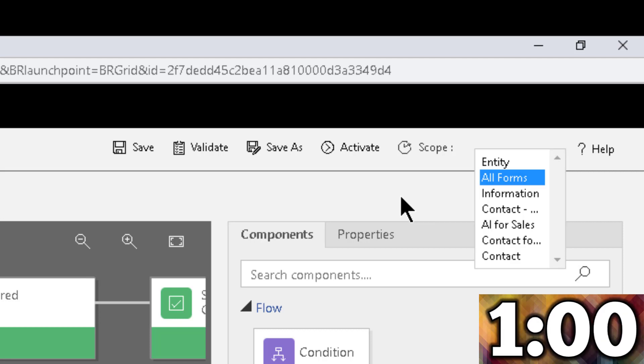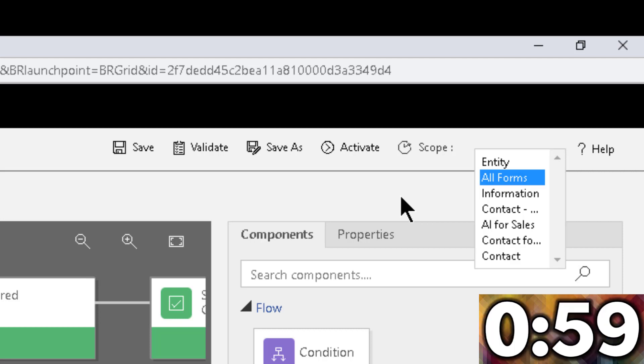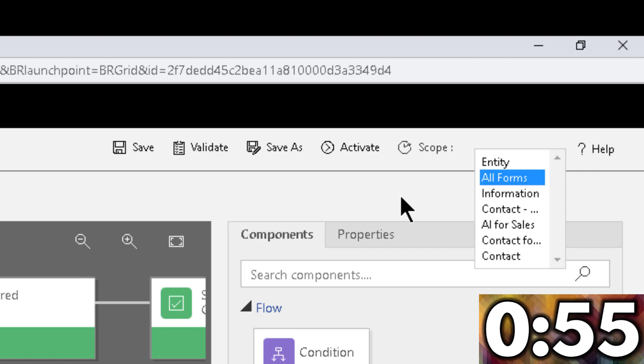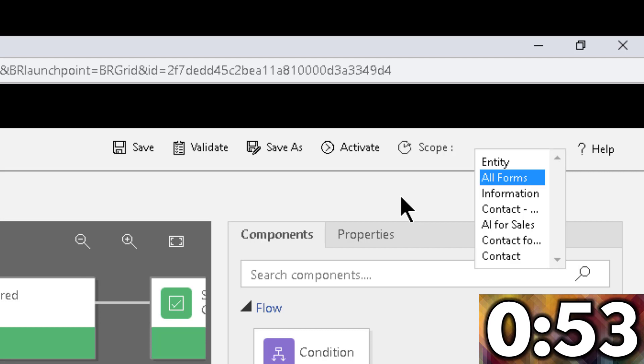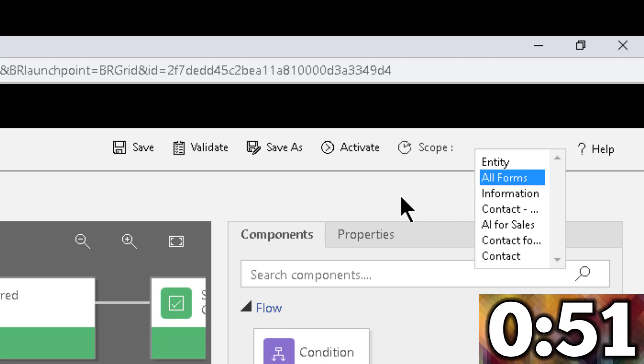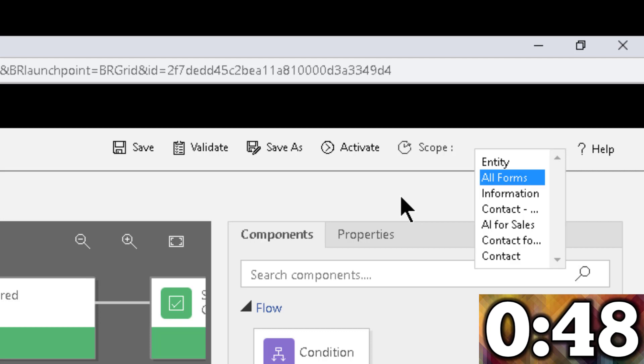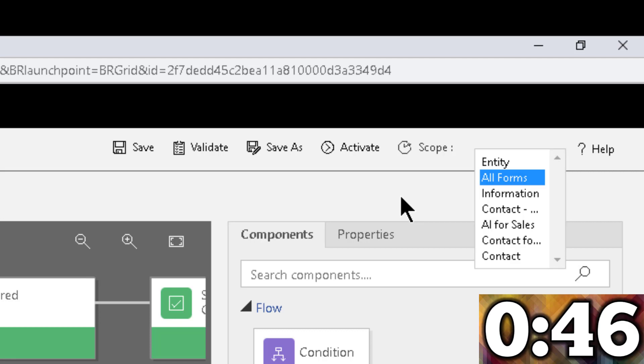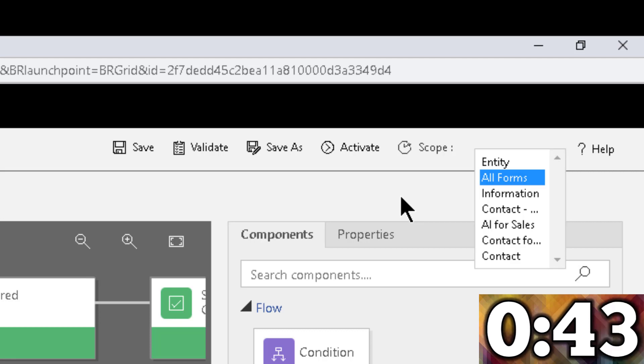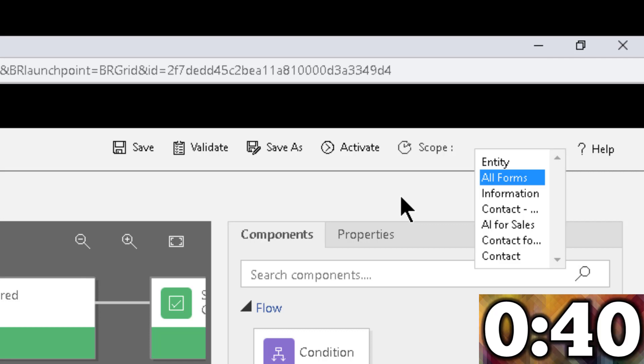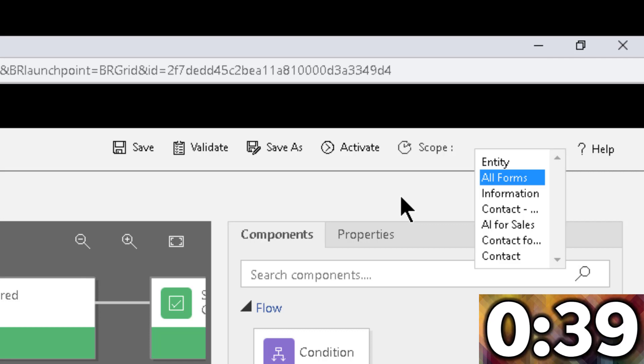And a lot of you have seen those errors before where it says object null or not found or something like that. Now, business rules are a little bit better in that regard, meaning they will just not work. They're not going to throw errors, so the actual users are not going to get alarmed by it, but they will not work. So they won't do whatever it is that you're trying to make them do.